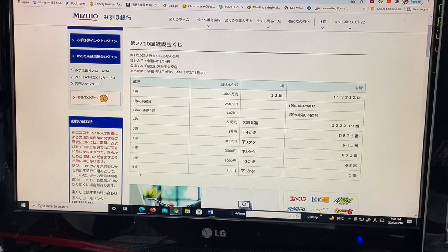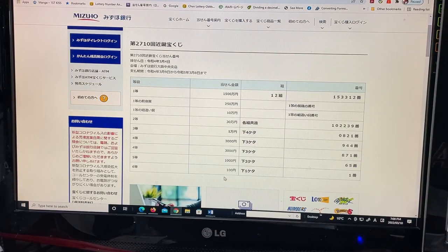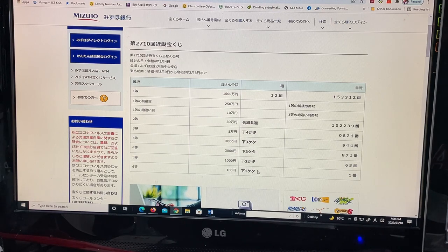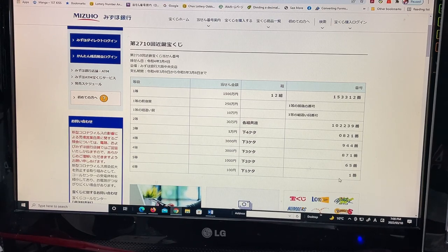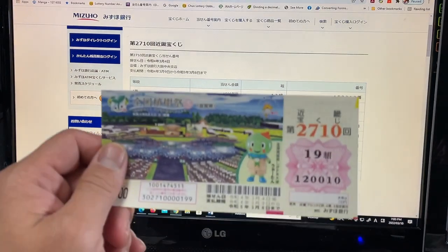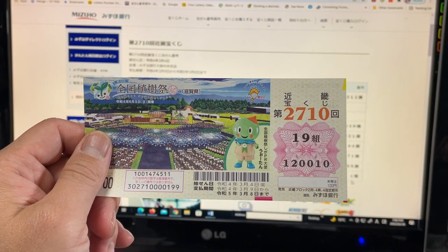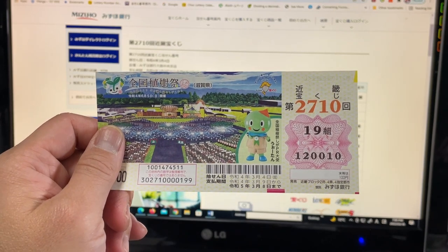And for the sixth prize, Hyakuen, the last number of your ticket must be a 1. I have a 0. I have completely lost.